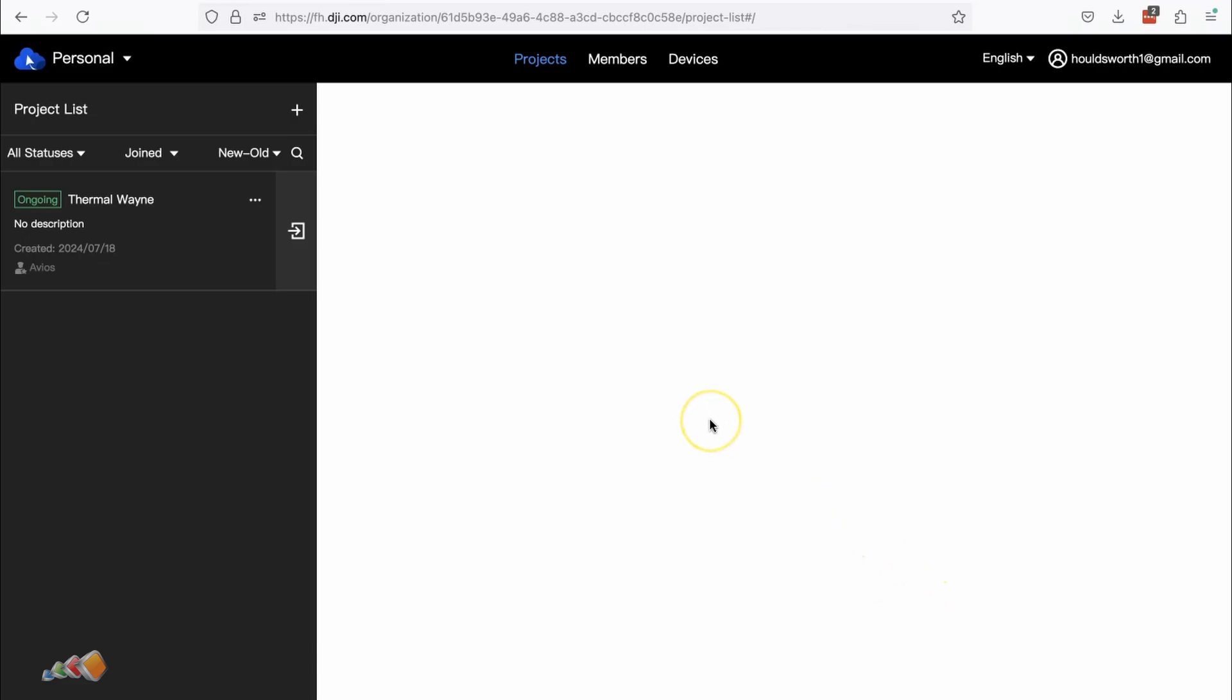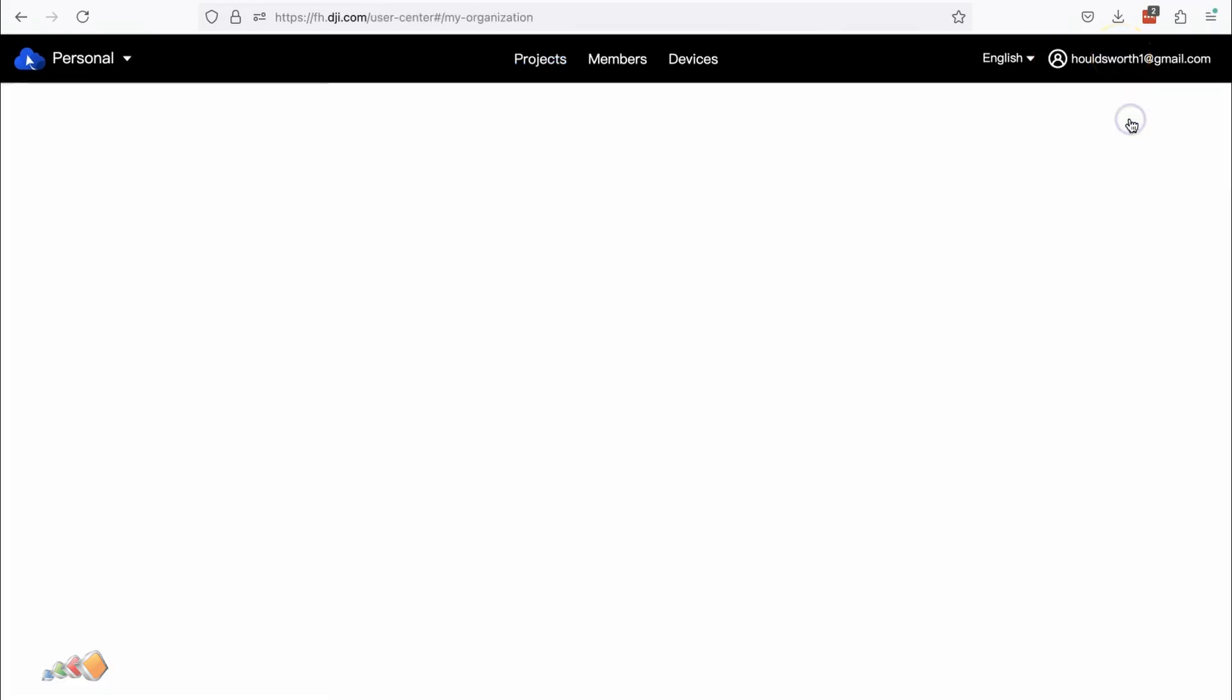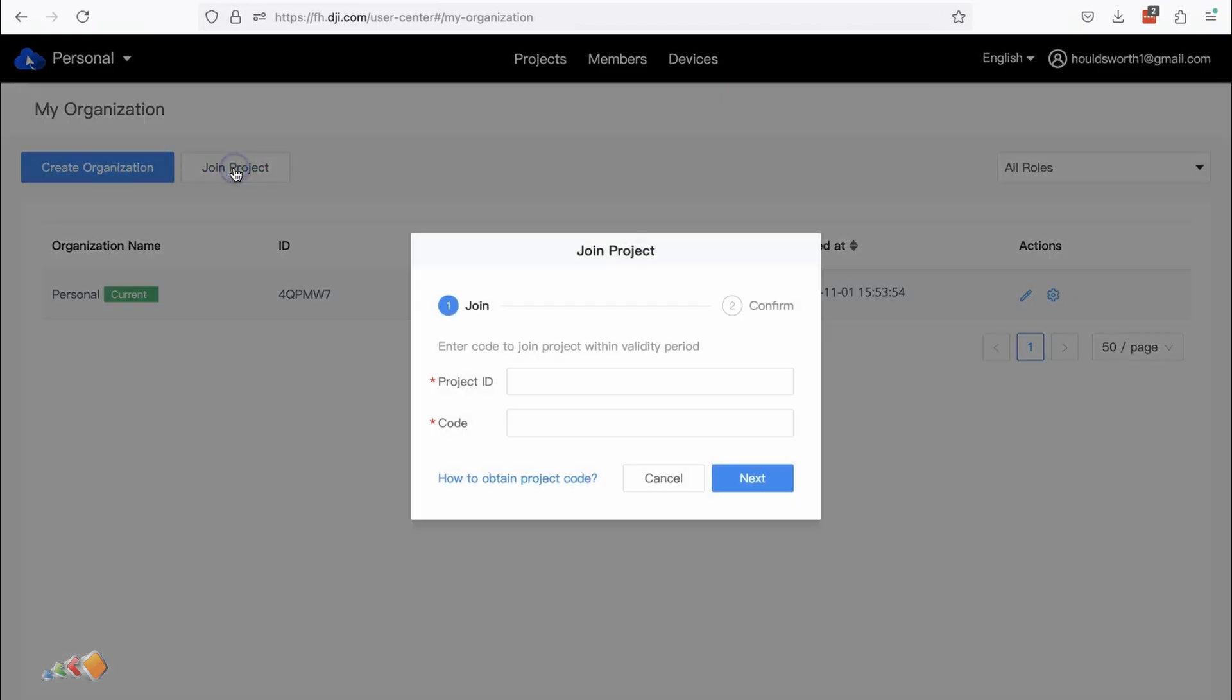Once they are logged in, they can click on their user ID in the top right and select my organization from the drop down. Now they can click on the join project button, enter the two pieces of information provided and click next.